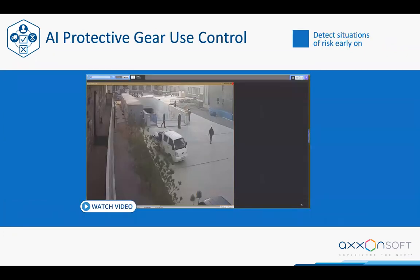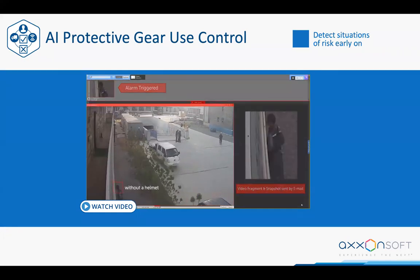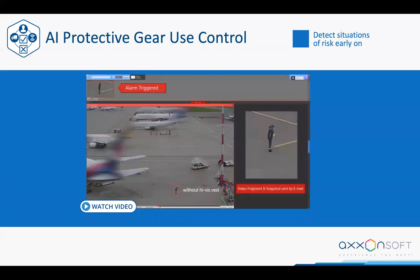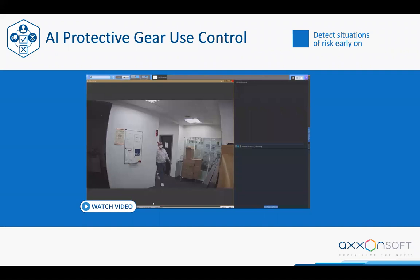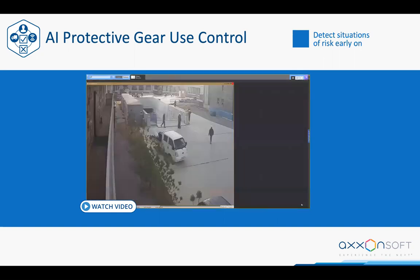Next, we have protective gear detection for people working on construction sites or in airport security. We can identify a hard hat or a high-visibility vest. These solutions are notable because each uses three different neural networks at once: the first detects an individual, the second identifies parts of their body — the head in the first case, the upper body in the second — and the third neural network determines whether a helmet or vest is missing in each respective scenario.